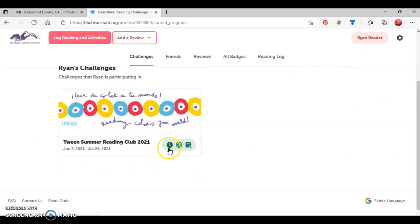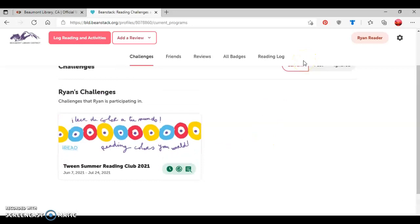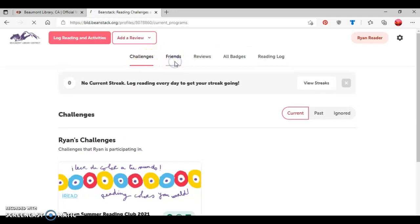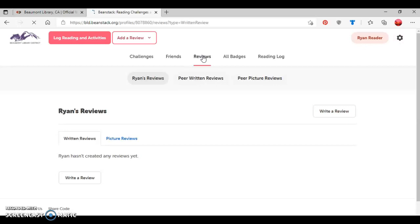Ryan has the option to add log reading minutes, log activities, or to write book reviews. And if you look here, just navigating through the different options, there's the challenges. There's friends. So if he has friends on Beanstack, it'll show that there. If he writes reviews, it'll show that in that area here. And there's options to do written reviews and picture reviews.